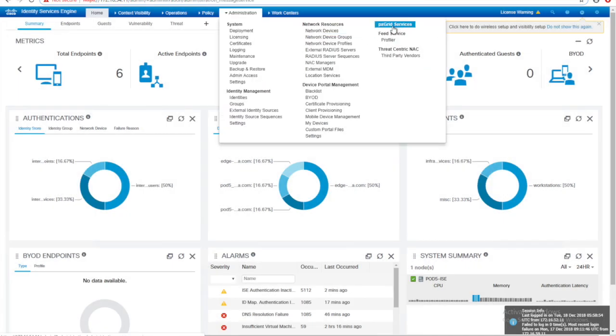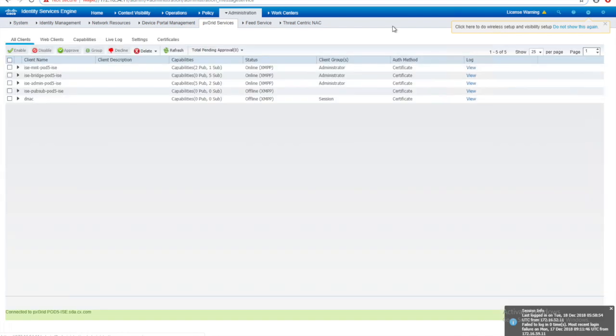If I go to PXGrid services, Administration, PXGrid services. First thing you have to see is that your PXGrid service is functional.